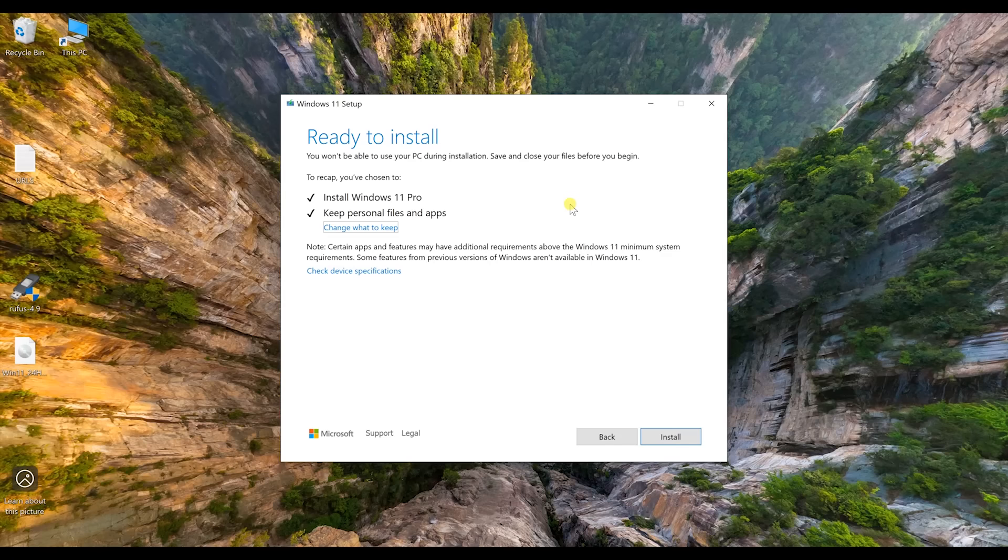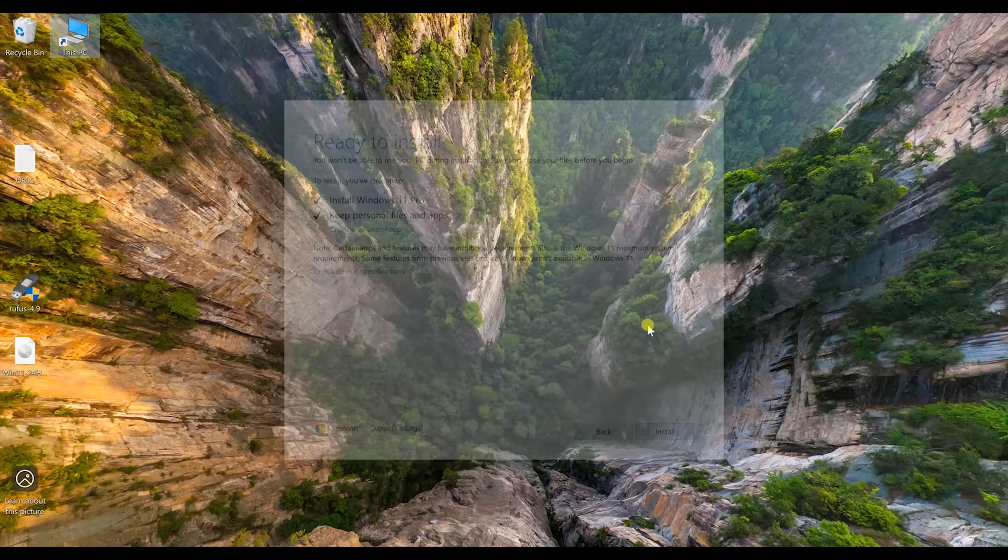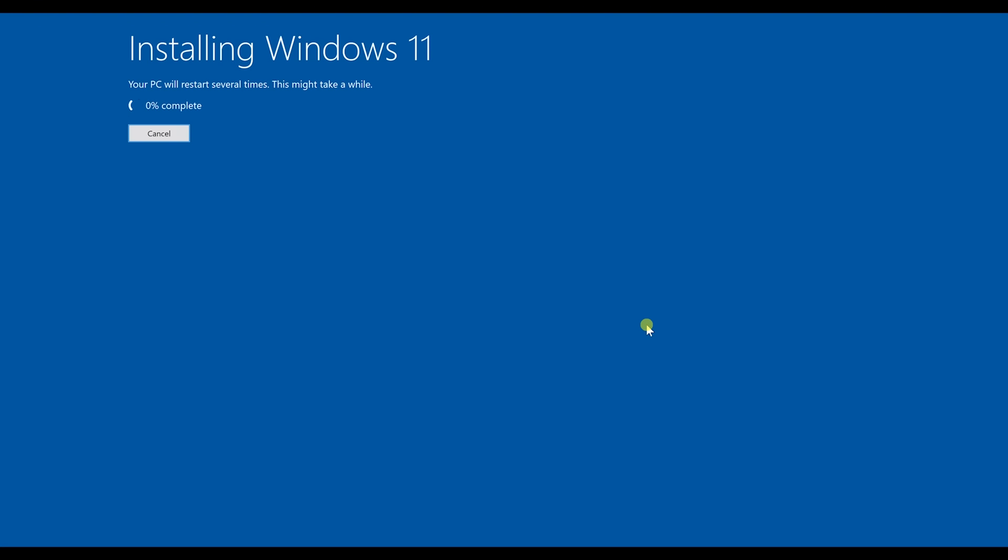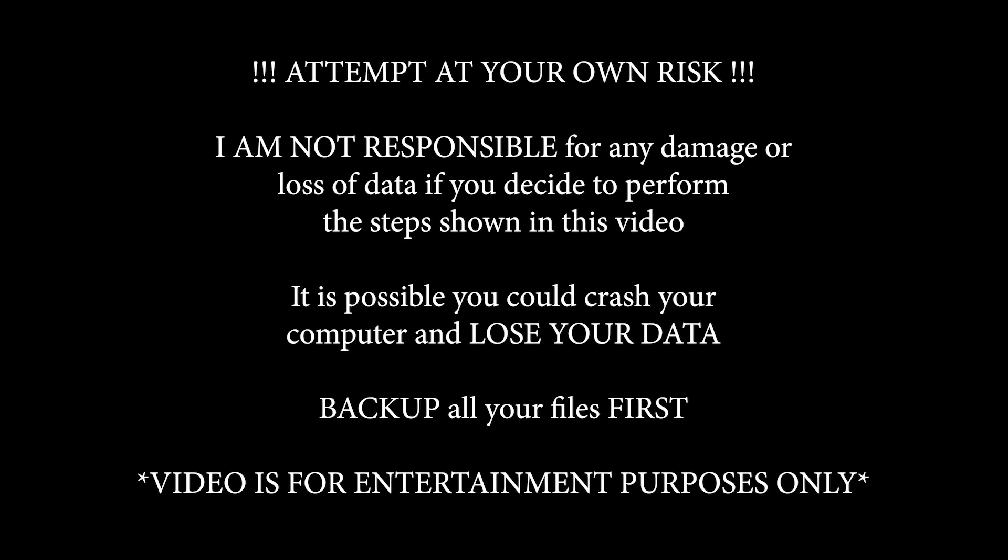And in this, I'm deciding to go ahead and keep all my personal files and I'm putting Windows 11 Pro in. Click install. And at this point, it's going to go ahead and install Windows and the rest of it's easy. It just reboots, does what it needs to do, and that's it. You're done. And now your old computer's running Windows 11. It's that simple.